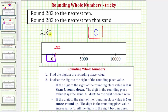We begin with 282. Step one is to find the digit in the rounding place value — in this case the digit in the 10,000 place value. Notice how 282 doesn't have a 10,000 place value. What we can do is add a zero in the thousands place value and a zero in the ten-thousands place value. Notice how this number is still 282. Now we can identify the digit in the rounding place value, which is the zero in the 10,000 place. Step two: we look at the digit to the right, which is the zero in the 1,000 place value.